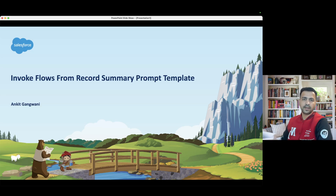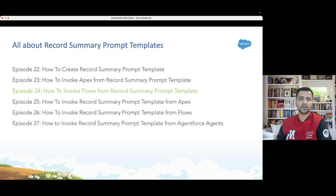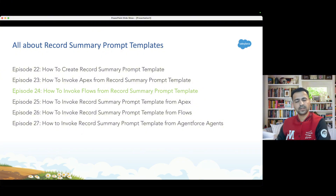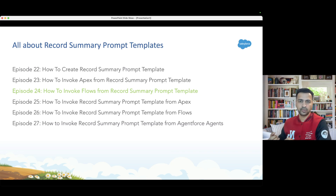Hello everyone, welcome back to another episode of Agent Force for Everyone. In this episode, episode number 24, we are going to learn how to invoke flows from a record summary prompt template. In the previous episodes 22 and 23, we learned how to create the record summary prompt template and how to invoke Apex from it. Now we are going to do the same thing with flows, so let's jump to the org.